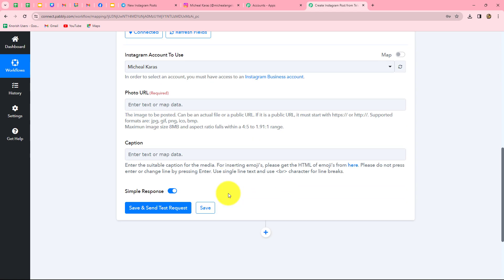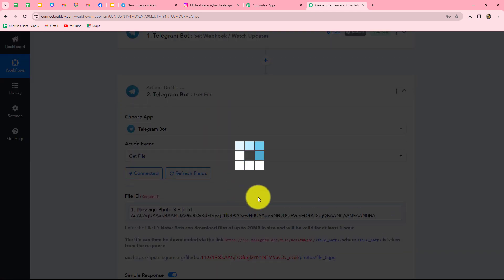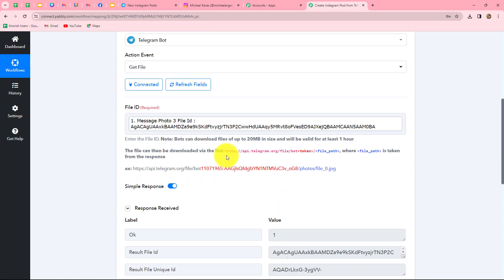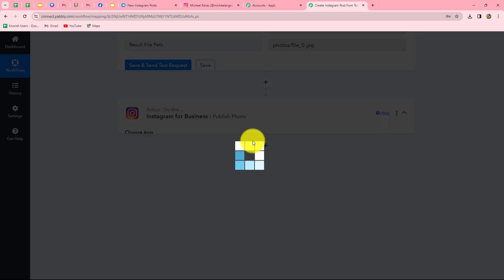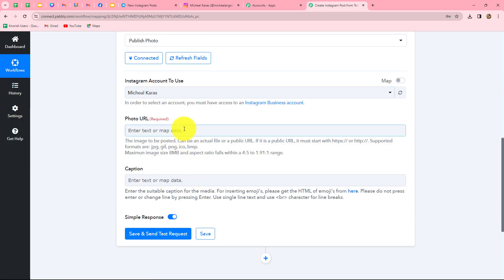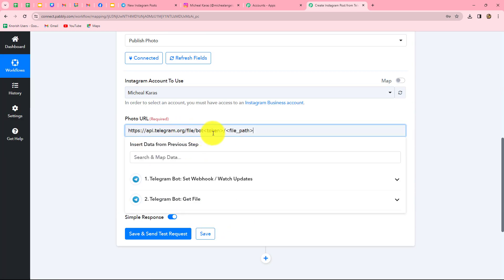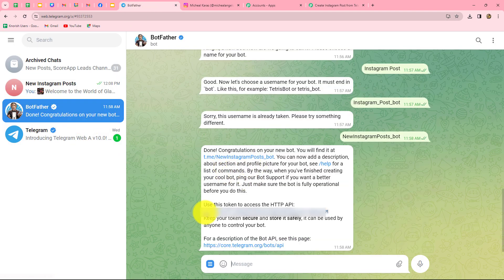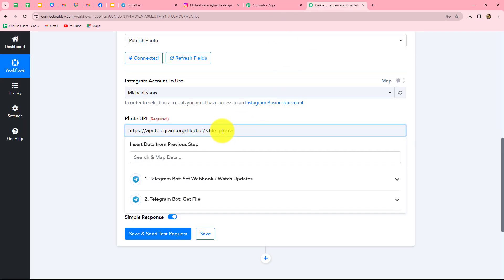Here we need to enter details in these fields to share the image as a post on our Instagram account. First it asks for the account to use — Michael Karras, which is my Instagram account, is already selected. Next is the Photo URL — what photo you want to share. We need to enter the download link of the image. Going back to the previous step, we can find the download link. We copy the base URL and go back to the Instagram step, pasting it in the Photo URL field. We also need to enter the bot token from Telegram.